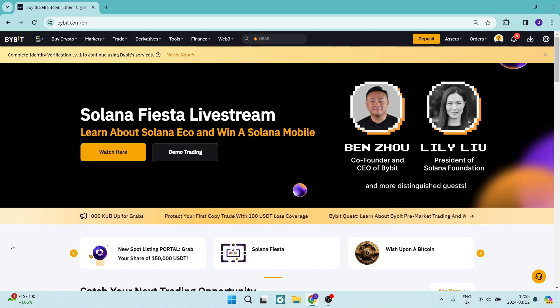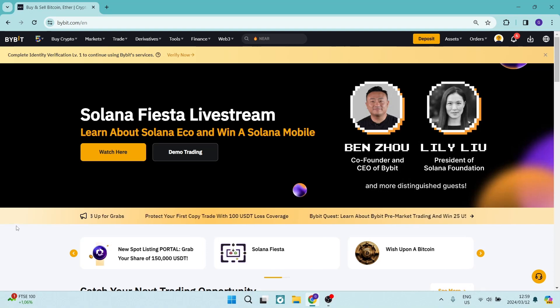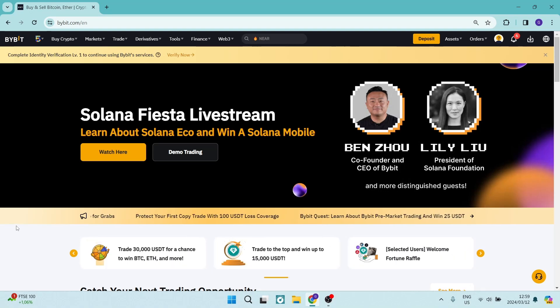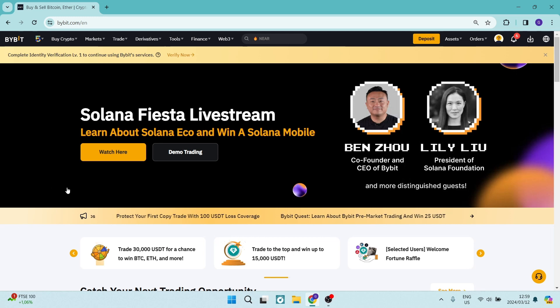Ladies and gentlemen, welcome to the channel. I'm going to show you how to verify your Bybit account, so let us get in.